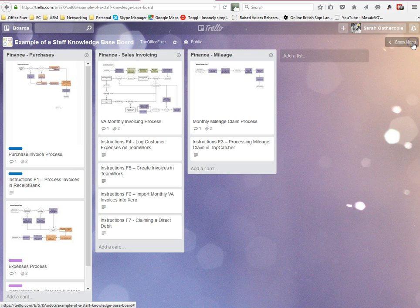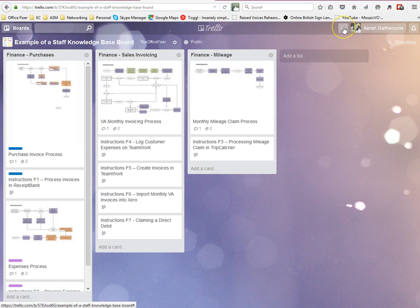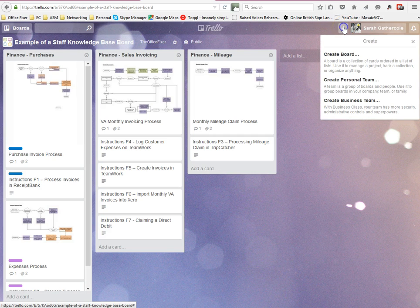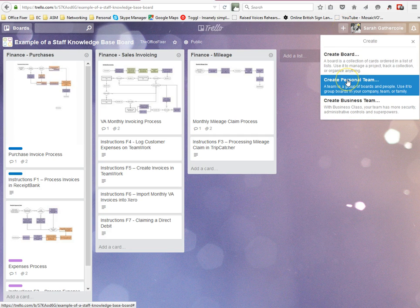Now if you're wanting to share a number of boards with somebody—so it may be a client that you're working with or if it's team members and you're going to want to share quite a few boards—rather than having to share each board with them individually, you can set up a team on Trello. To do that you just click on this plus button at the top and create a team.